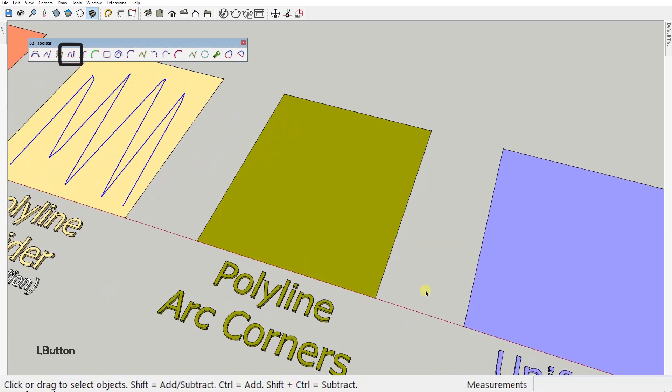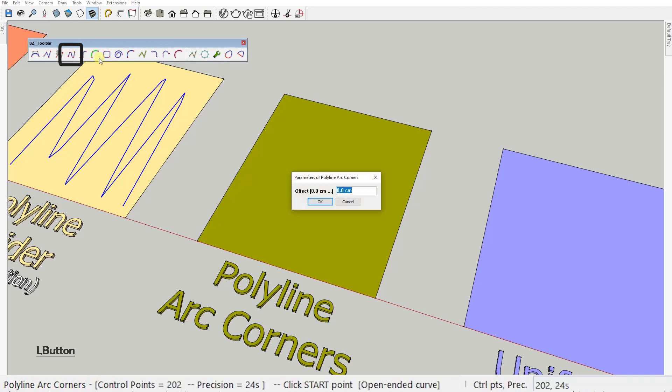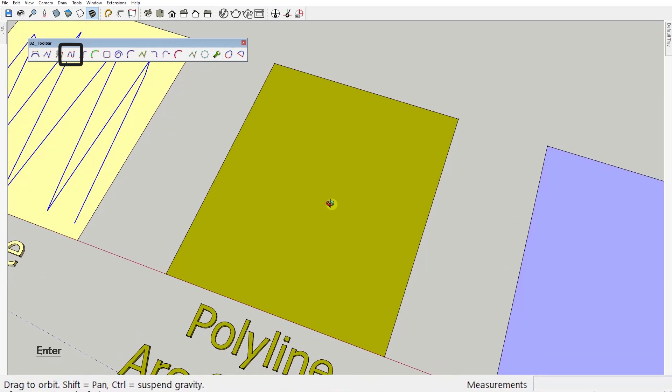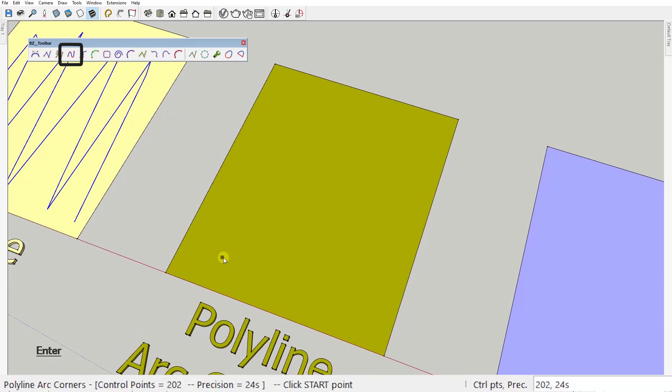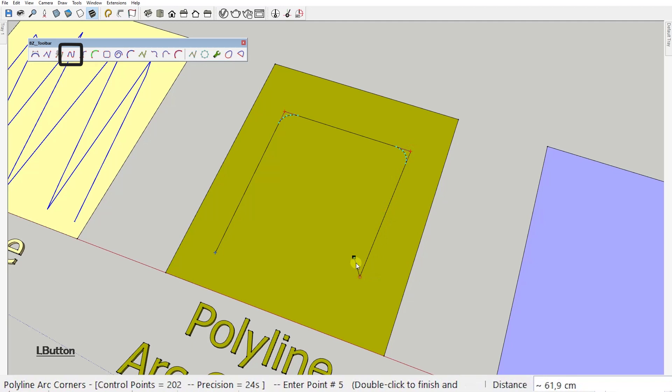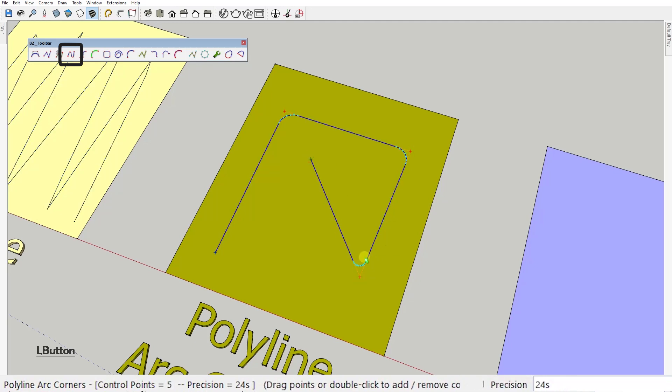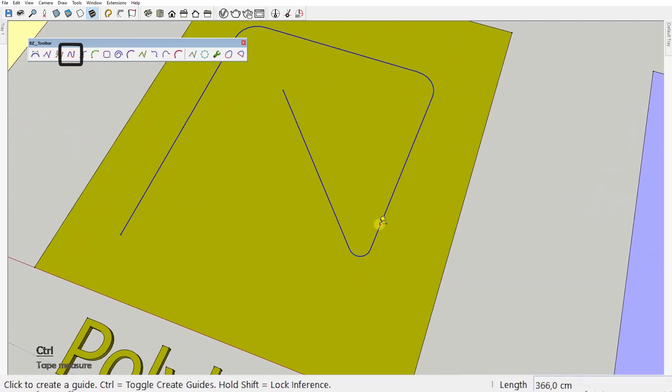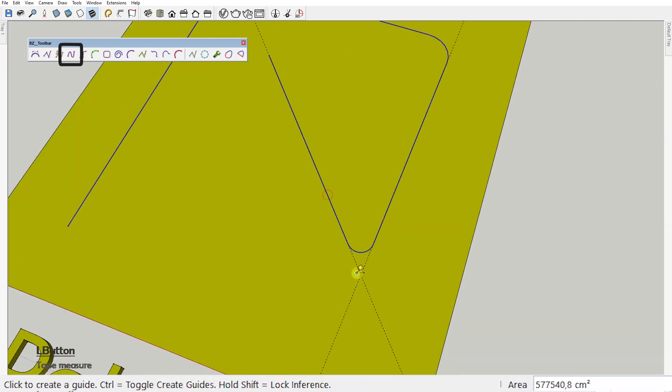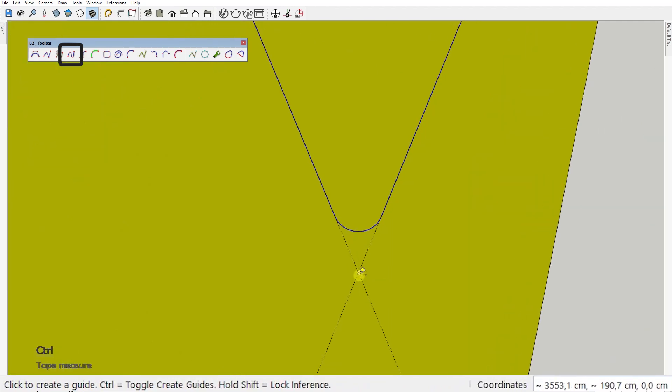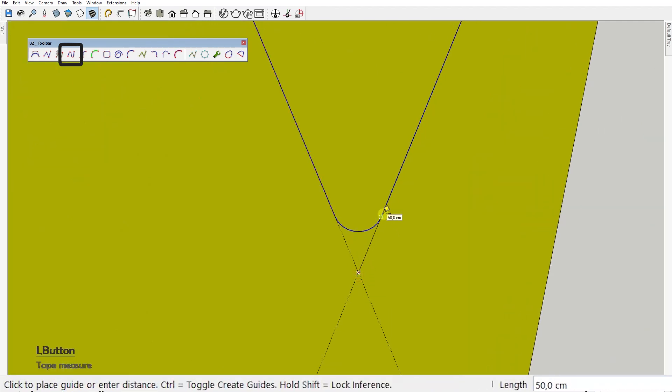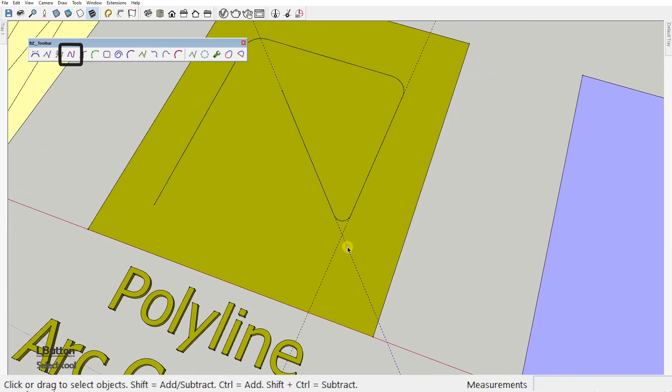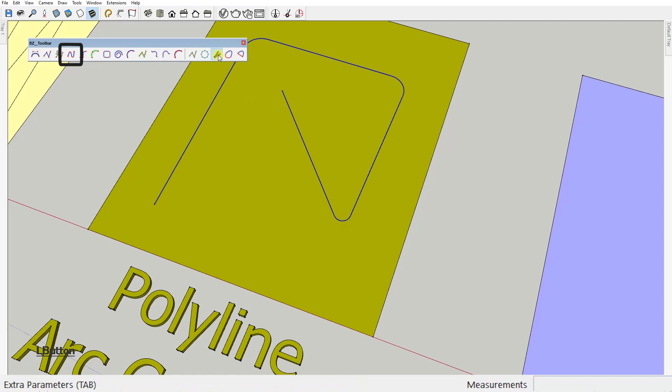Fourth type, polyline arc corners. First you need to set the offset value. Let's just type 50 and press OK. I'll talk about that value in a second. Now, let's draw our polyline. Double click to confirm and see that we've created a polyline with rounded corners. And that value of 50 we've set is the distance between the intersection of the two directions and the start of the arc. You can improve the smoothness of the arc by typing a higher number of segments here, as usual.